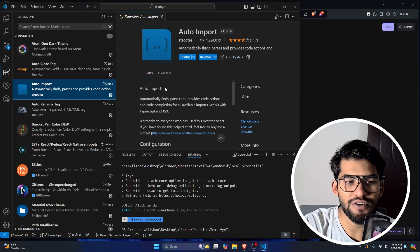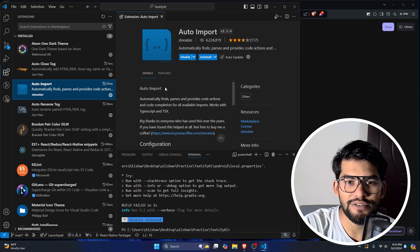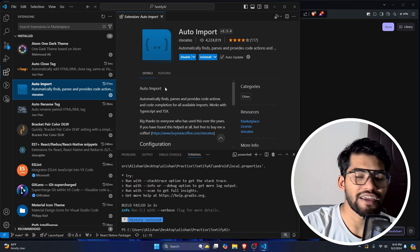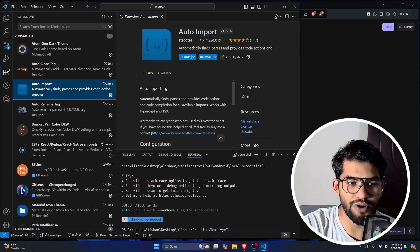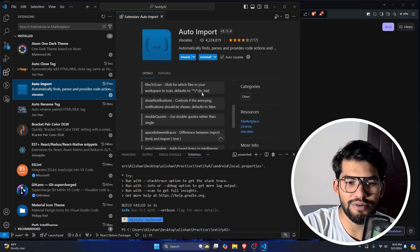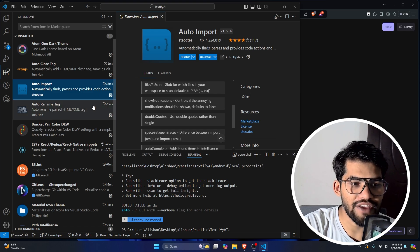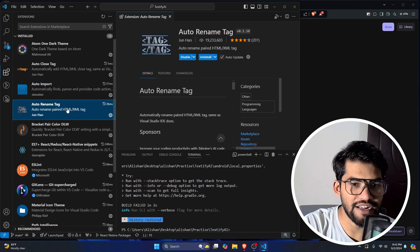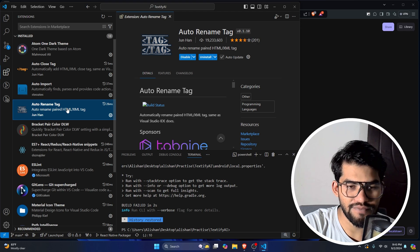Auto Import is especially useful if you're working with React or React Native — it will save you tons of time. Or with any kind of project where you usually do imports, it will do the auto import or give you a suggestion.